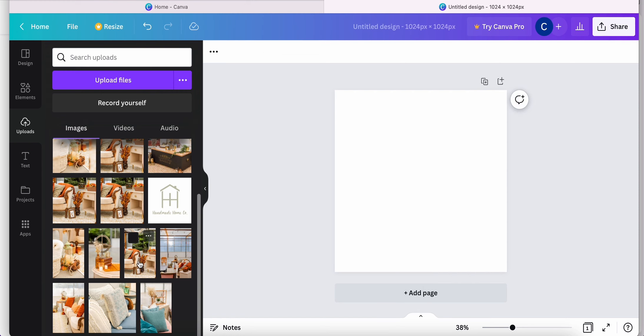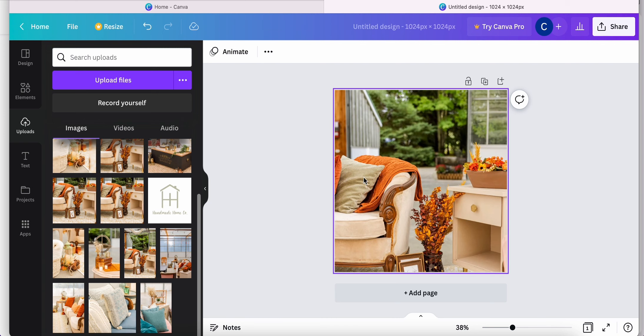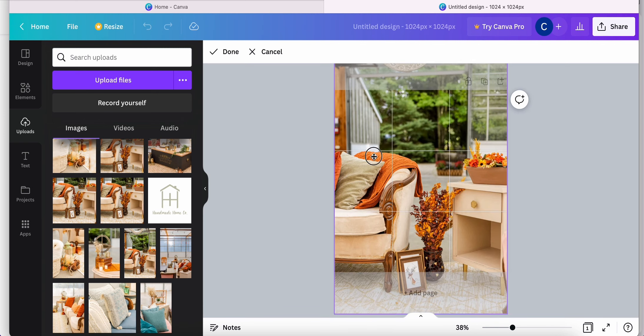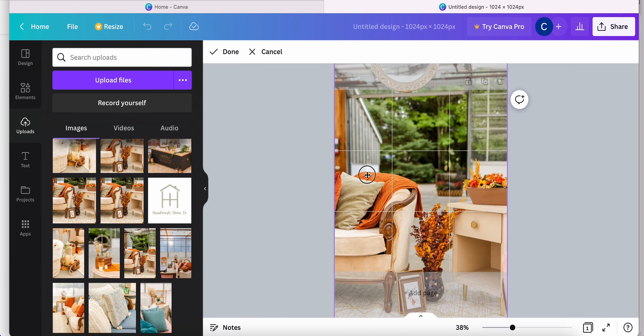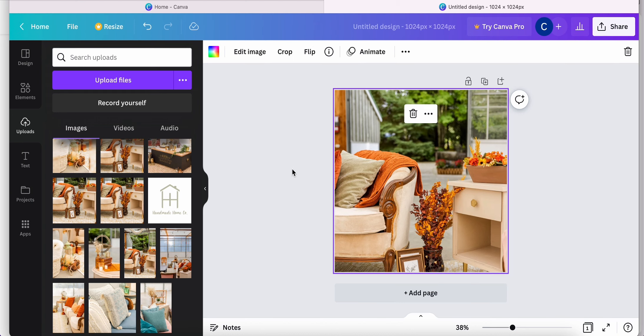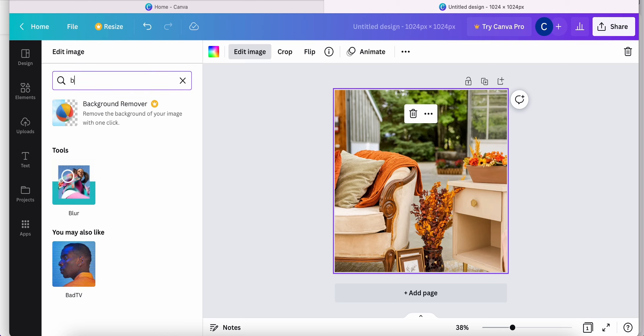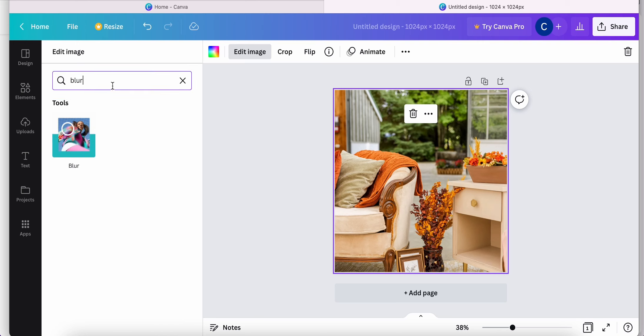First, we're going to go ahead and drag our image so that it fills the entire space. And you can move it to however you would like it to be within the frame. Then we're going to go ahead and click Edit Image. And then we're going to search for the blur effect. Go ahead and click on that effect.